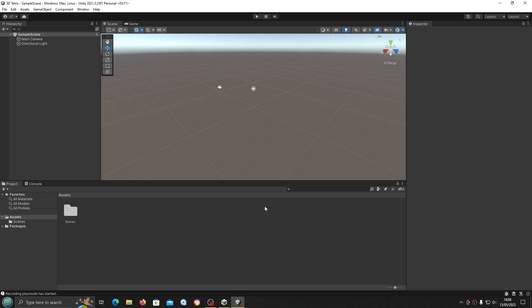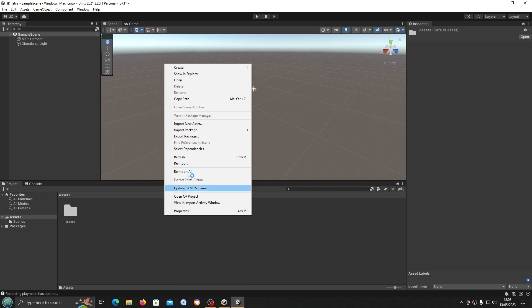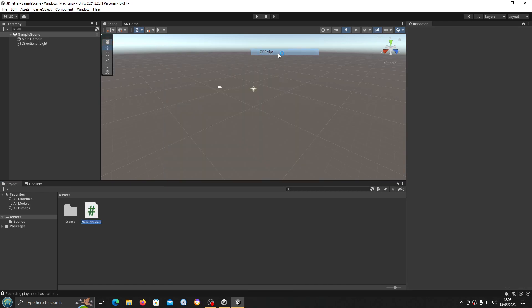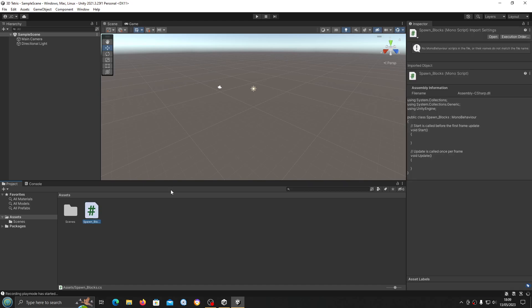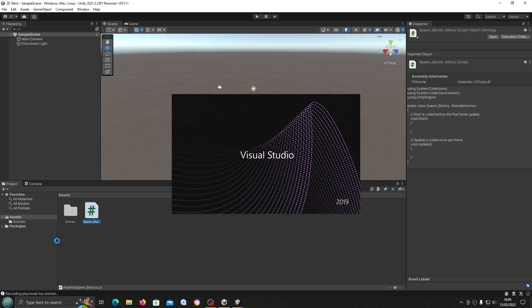Hello, it's Jay here again and welcome to this new series where we are going to be creating a 3D Tetris clone. In the first couple of lessons we're just going to be getting some very basic code into place before we actually begin to do any work within Unity itself. Let's create a new C# script and we're going to call this spawn_blocks, and we'll open this for editing.